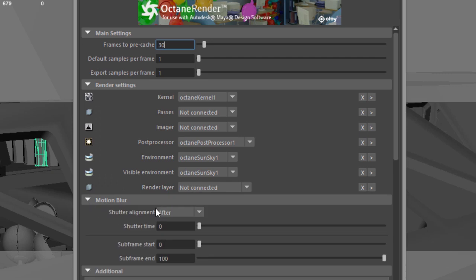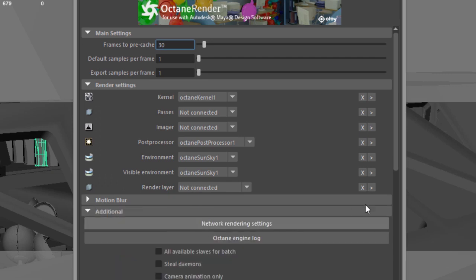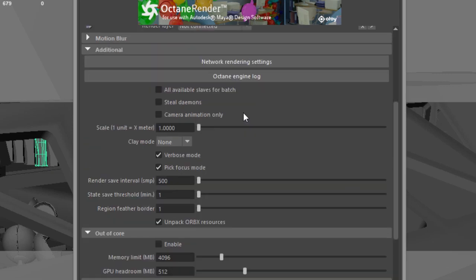We'll talk about motion blur in another video, but here are the settings right here. Likewise, we'll talk about network rendering in another video.